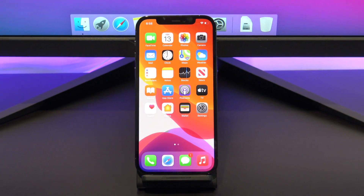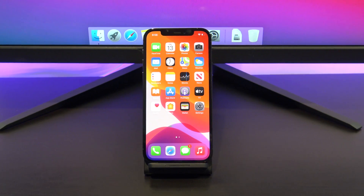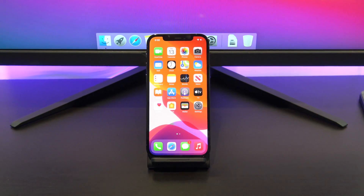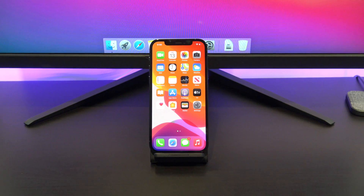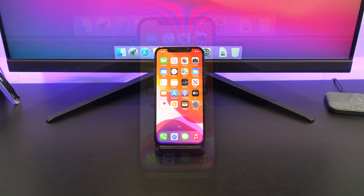Hi guys, Matt from 123MyIT here, and in this video we will show you how to record the screen on your iPhone or iPad.